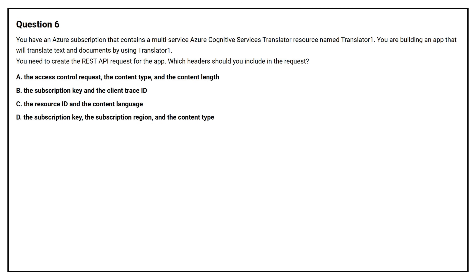Question number six. You have an Azure subscription that contains a multi-service Azure Cognitive Services Translator resource named Translator One. You are building an app that will translate text and documents by using Translator One. You need to create the REST API request for the app. Which headers should you include in the request? Option A, the access control request, the content type and the content length. Option B, the subscription key and the client trace ID. Option C, the resource ID and the content language. Option D, the subscription key, the subscription region and the content type.